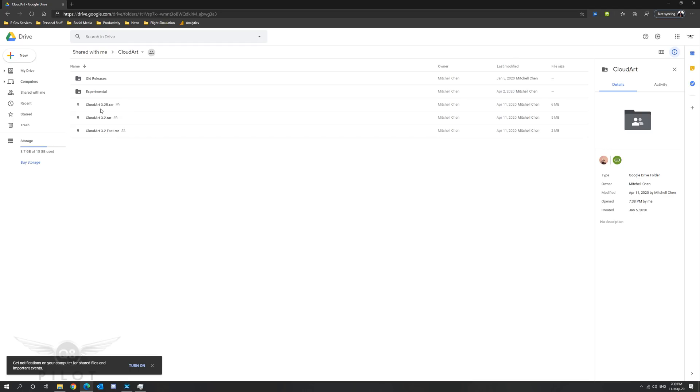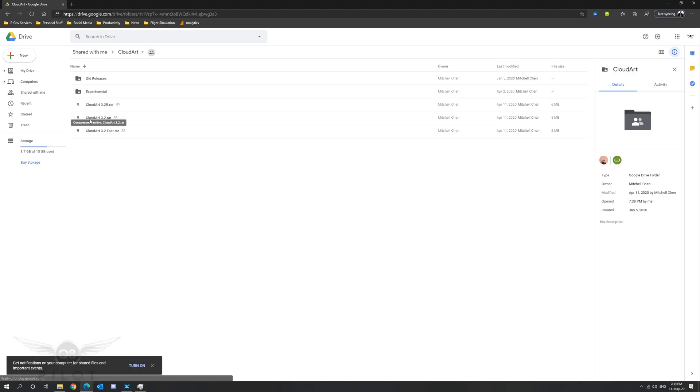Cloud Art 3.2 R has been designed to work with Reshade. This is the version that I'm using in my flight simulator. However please note that I am not using Reshade. Cloud Art version 3.2 is designed for high end machines. And finally Cloud Art 3.2 Fast is designed to work on lower end machines.